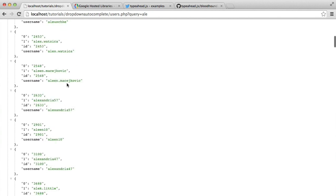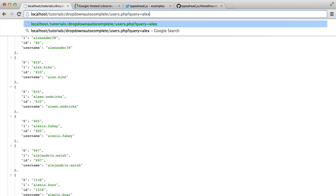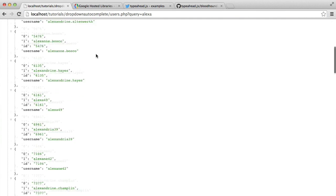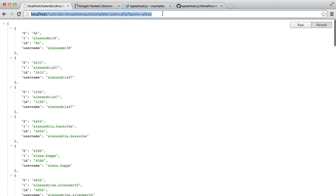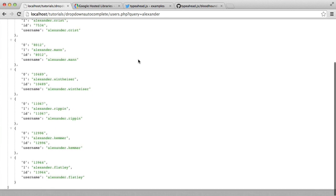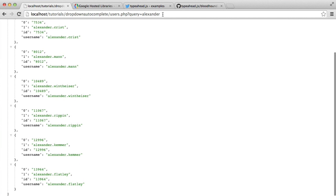There's all our data that's starting with A, L, E. If we change this to Alexa, the list gets a little bit shorter. And then maybe Alexander gets even shorter. So we now know that this works.